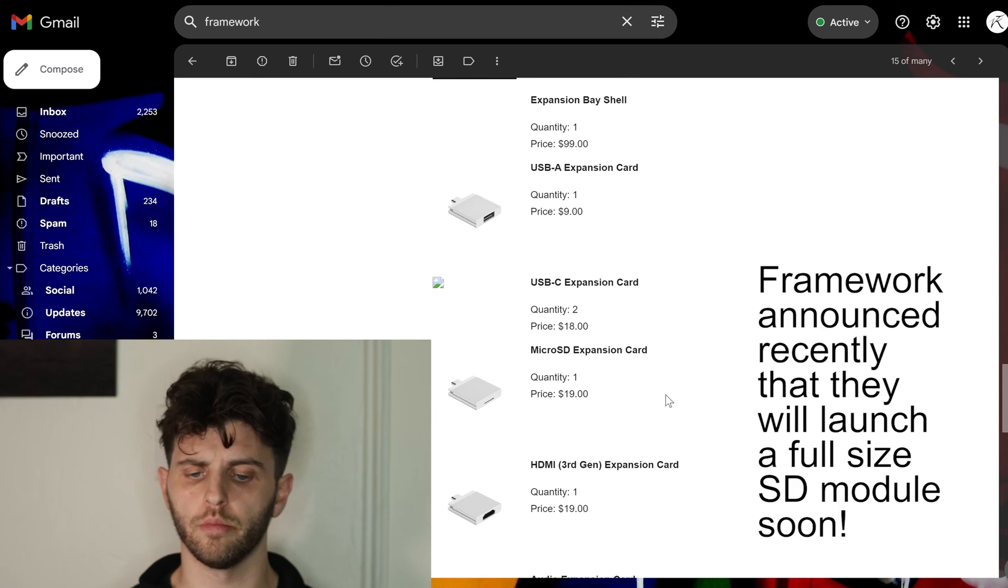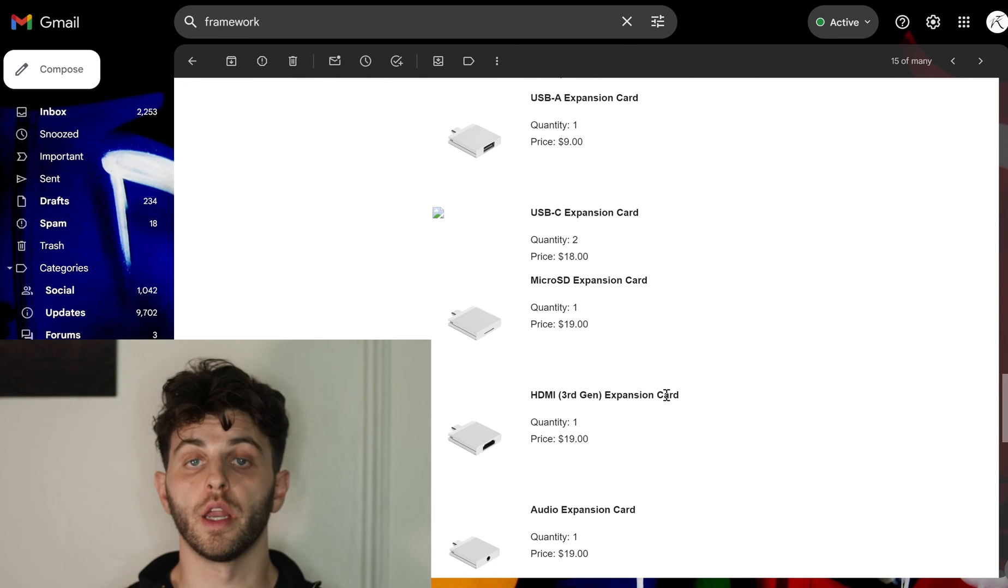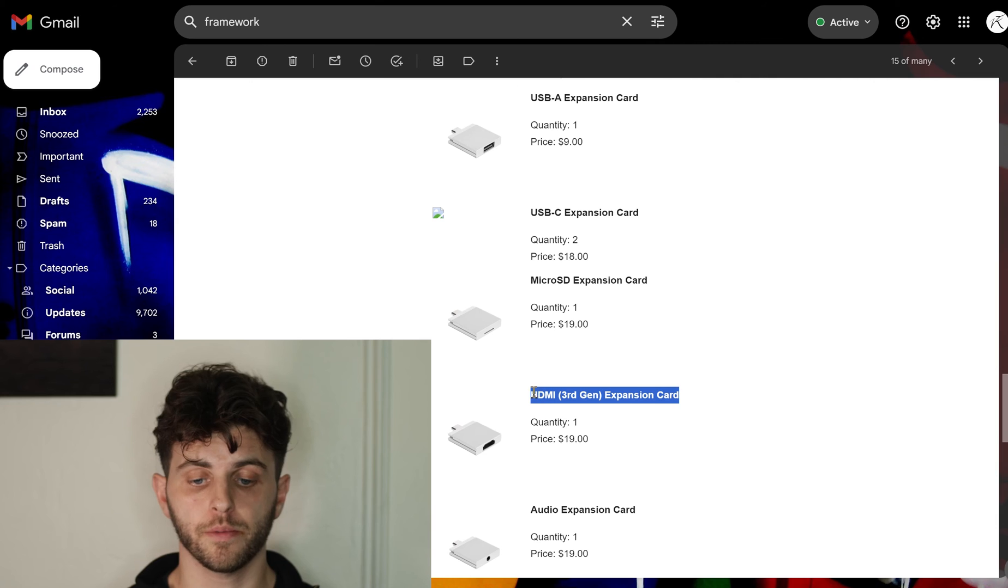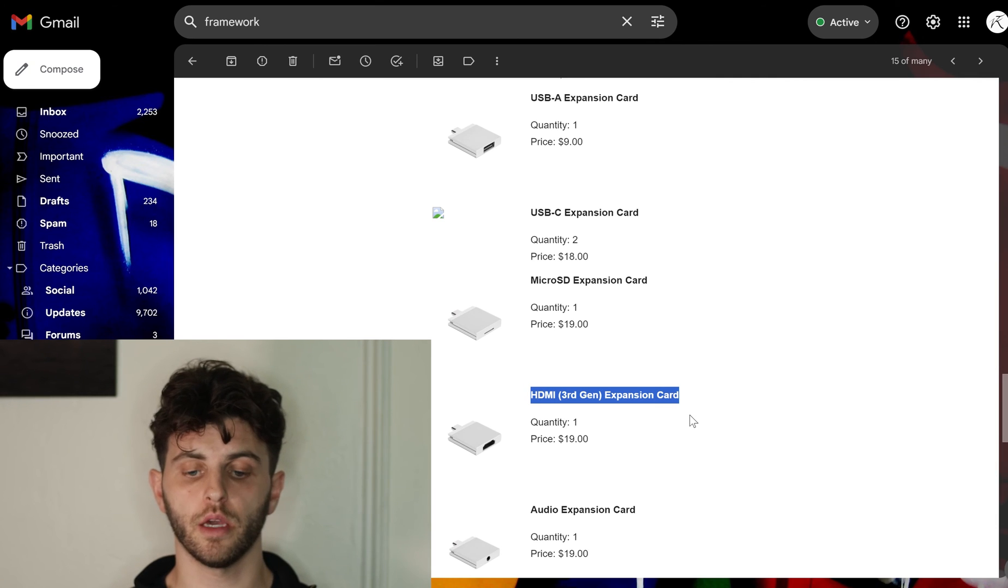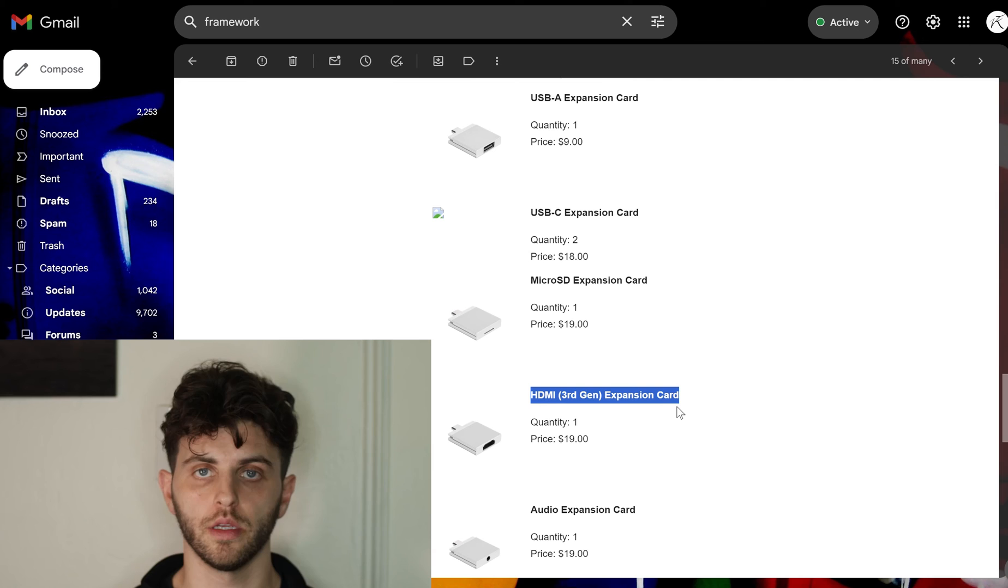Then I went with a third gen HDMI expansion card here. This is kind of important to me, I use a lot of external displays and I like to have the ability to plug it into like a TV if I need.